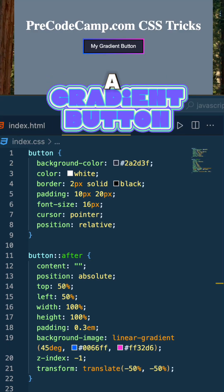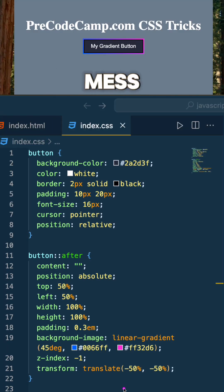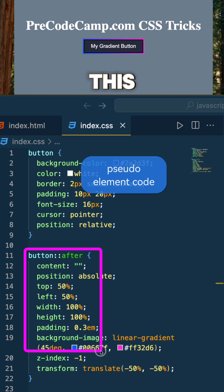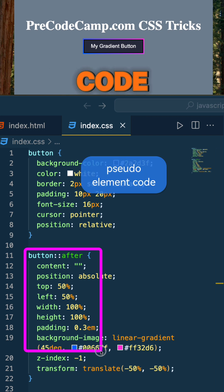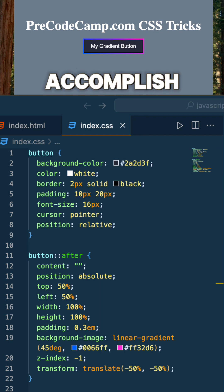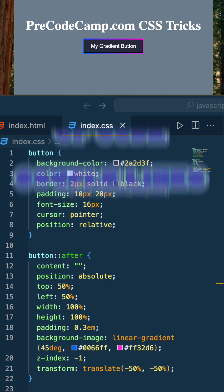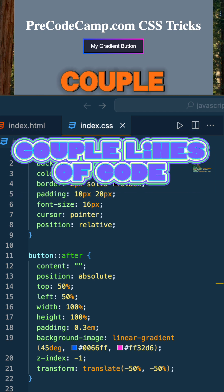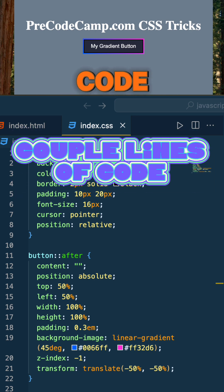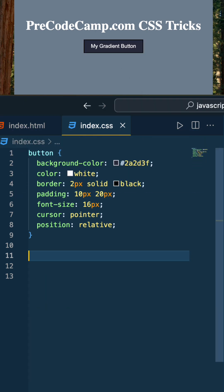If you're looking to create a gradient button just like this and you don't want to mess with all of this pseudo element code, we can accomplish the same exact gradient utilizing just a couple lines of code. Let's go ahead and show you how we can do it.